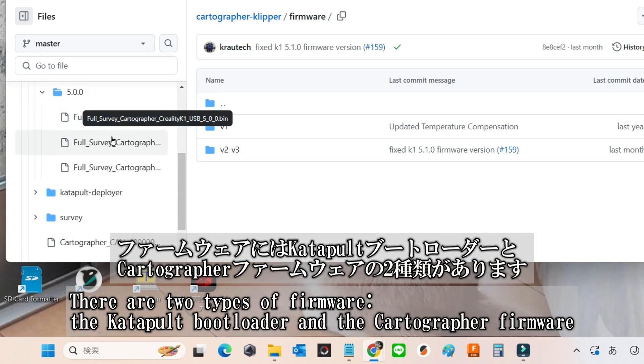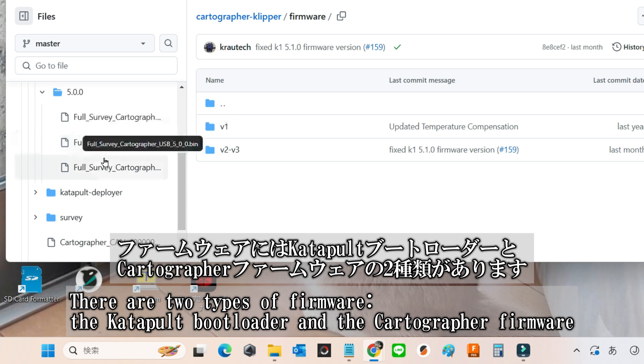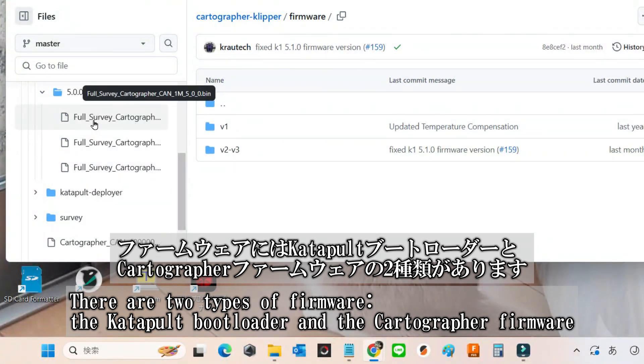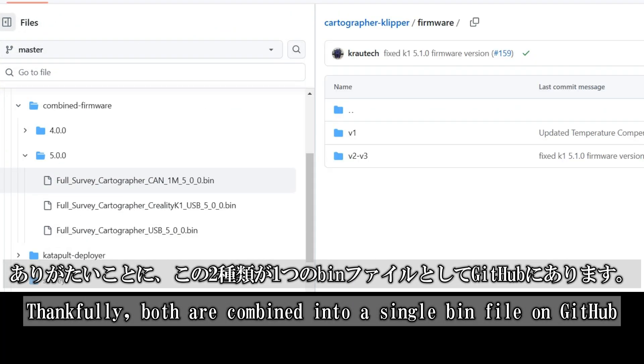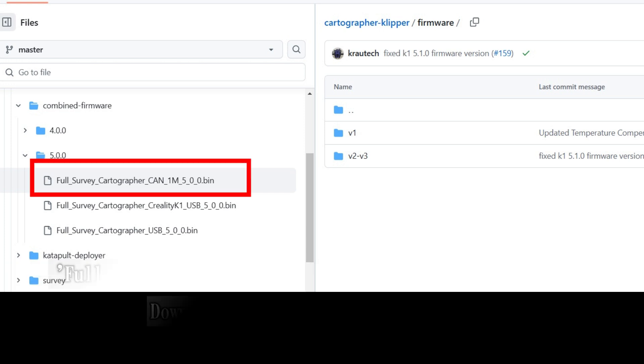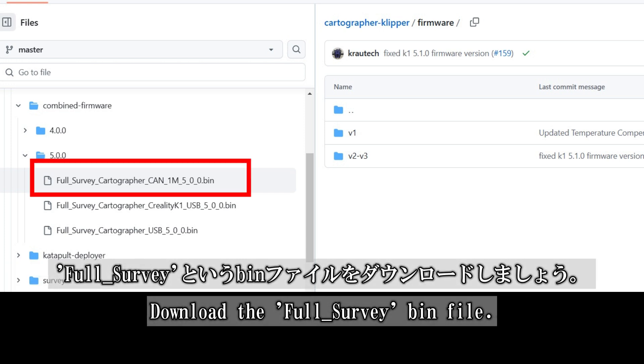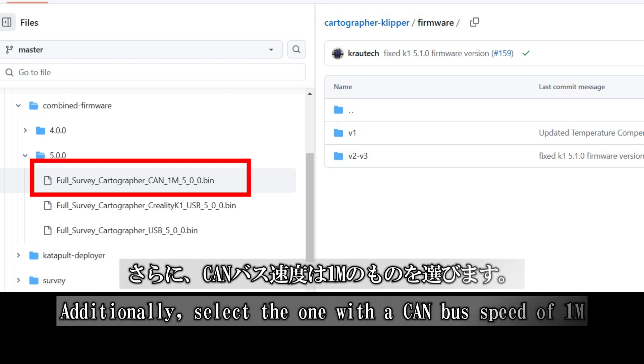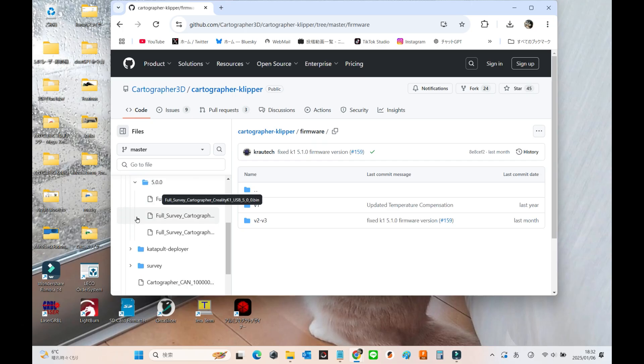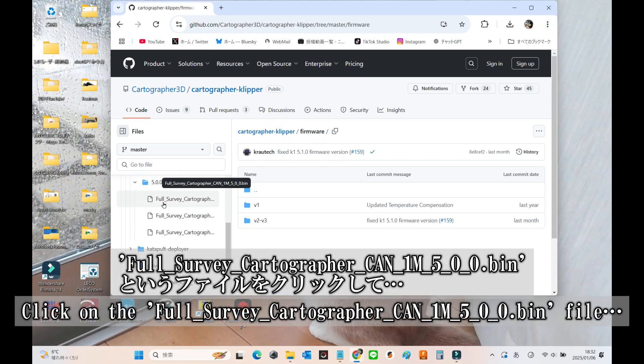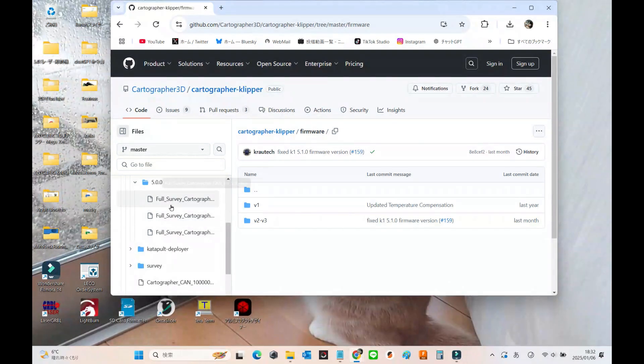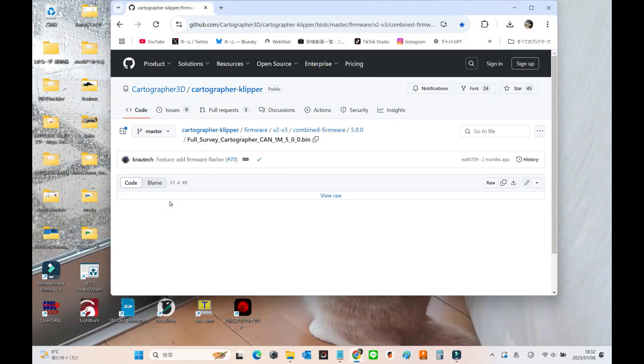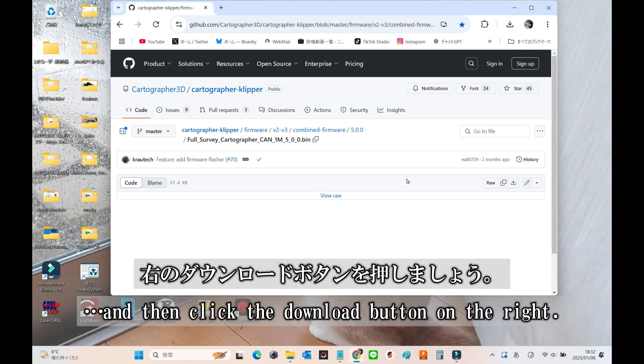Here are two types of firmware, the catapult bootloader and the cartographer firmware. Thankfully, these are combined into a single bin file on GitHub. Download the full survey bin file. Also, make sure to choose the one with a CAN bus speed of 1 mem. Click on the full survey cartographer CAN1M50 0.bin file, and then hit the download button on the right.